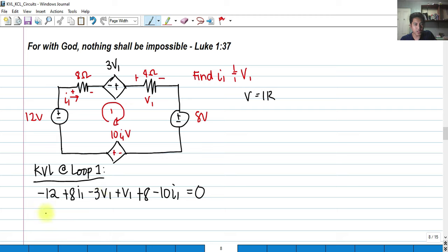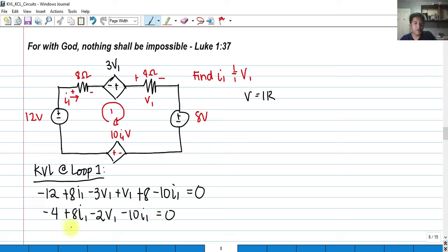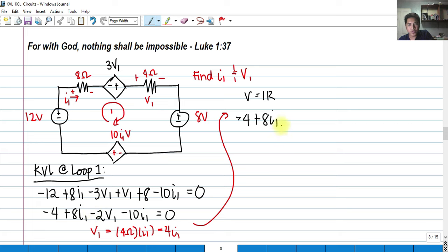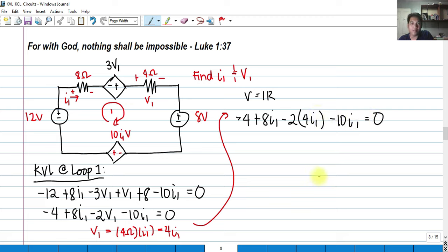Combining terms: negative 12 plus 8 gives negative 4, so we have negative 4 plus 8I₁, then negative 3V₁ plus V₁ gives negative 2V₁, minus 10I₁, all equal to zero. We can substitute V₁, since V₁ equals the current through the 4-ohm resistor times 4 ohms — that is, V₁ = 4I₁. Substituting allows us to express everything in terms of I₁ so we can solve for it.